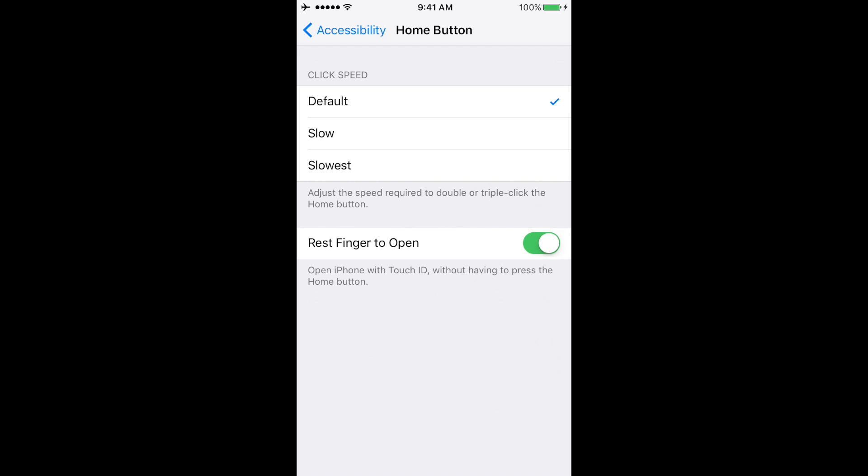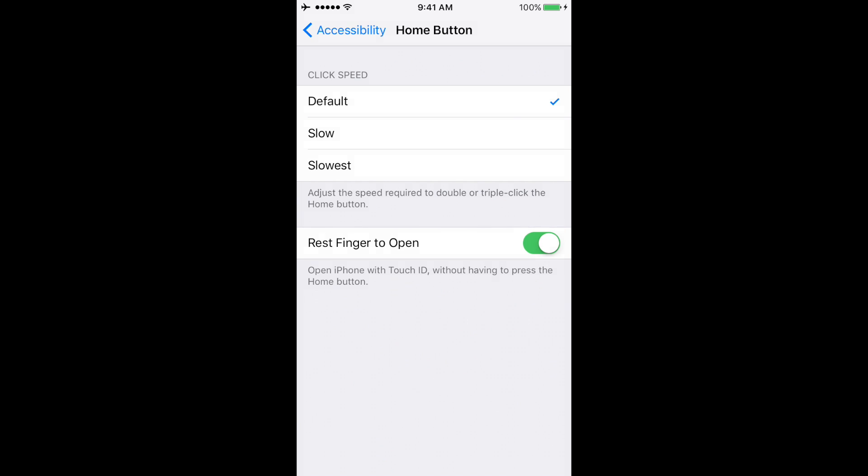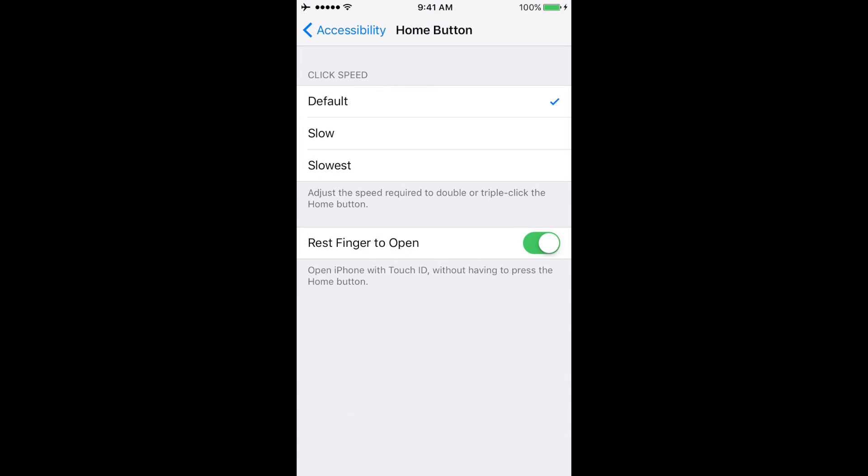Now it should be good to go. To test it out, put your iPhone into sleep mode to reach the lock screen. Once on the lock screen, just put your finger over the home button.